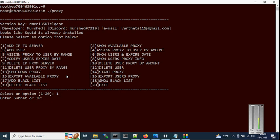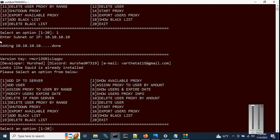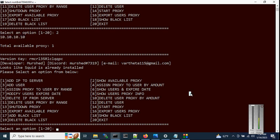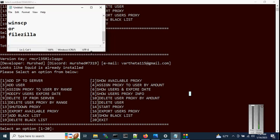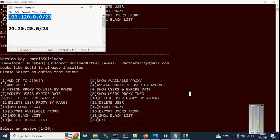It will ask for your subnet or IP. You can add a single IP or a full subnet that you have purchased. Let's try a single IP first — for example, 10.x.x.10. You can see it has been added. Now check the available proxy with option 2 — you can see we have one proxy available with its IP address.